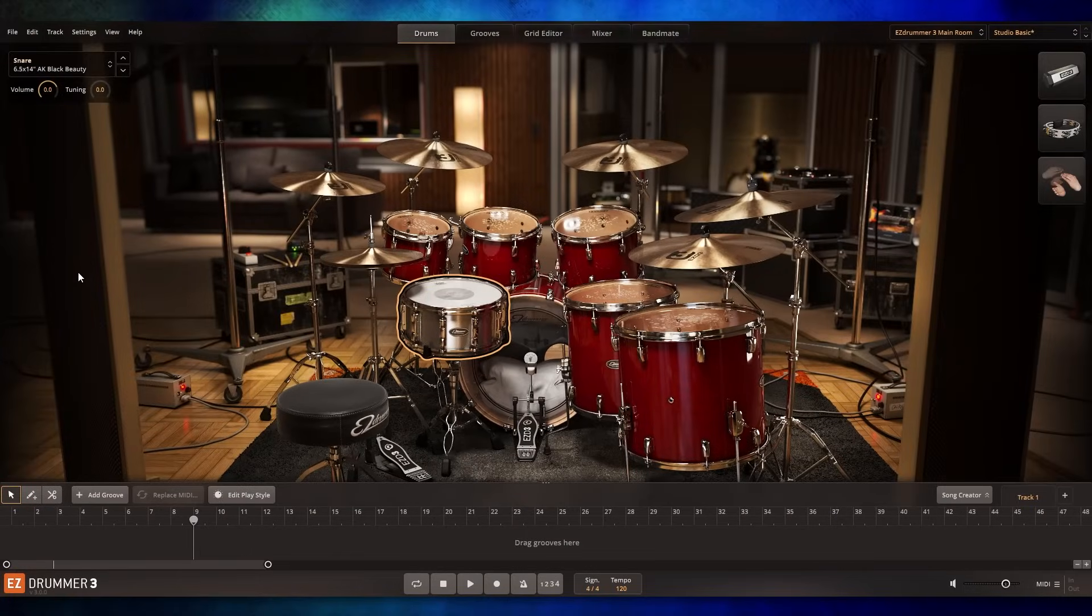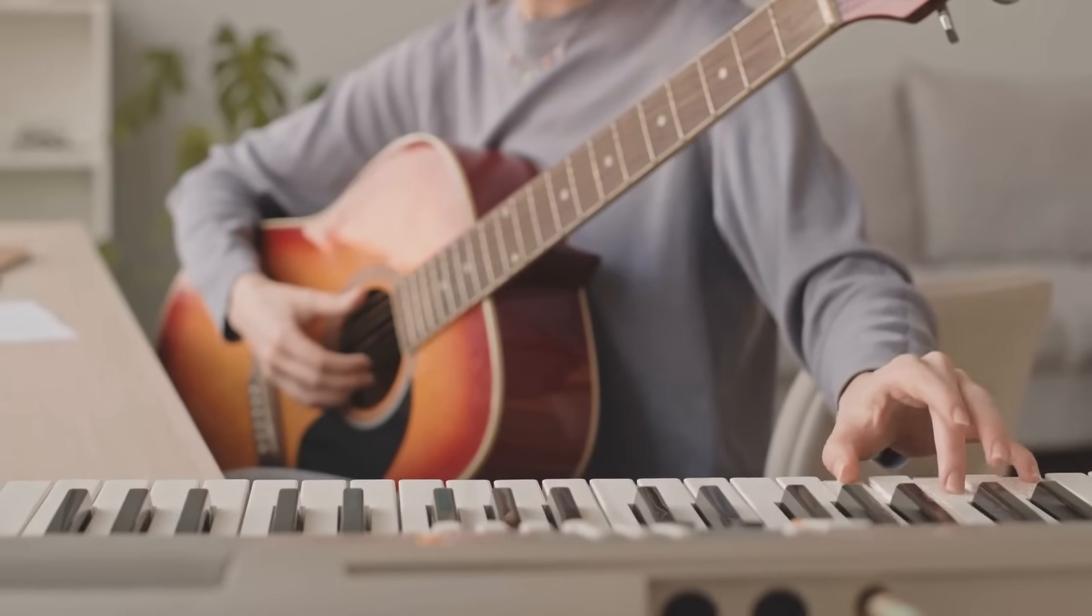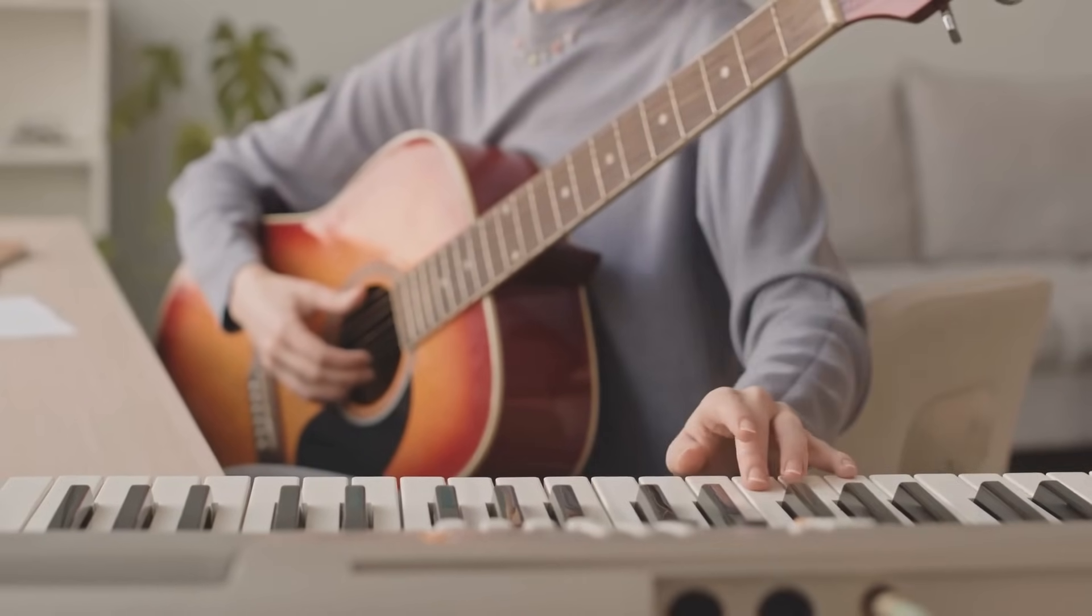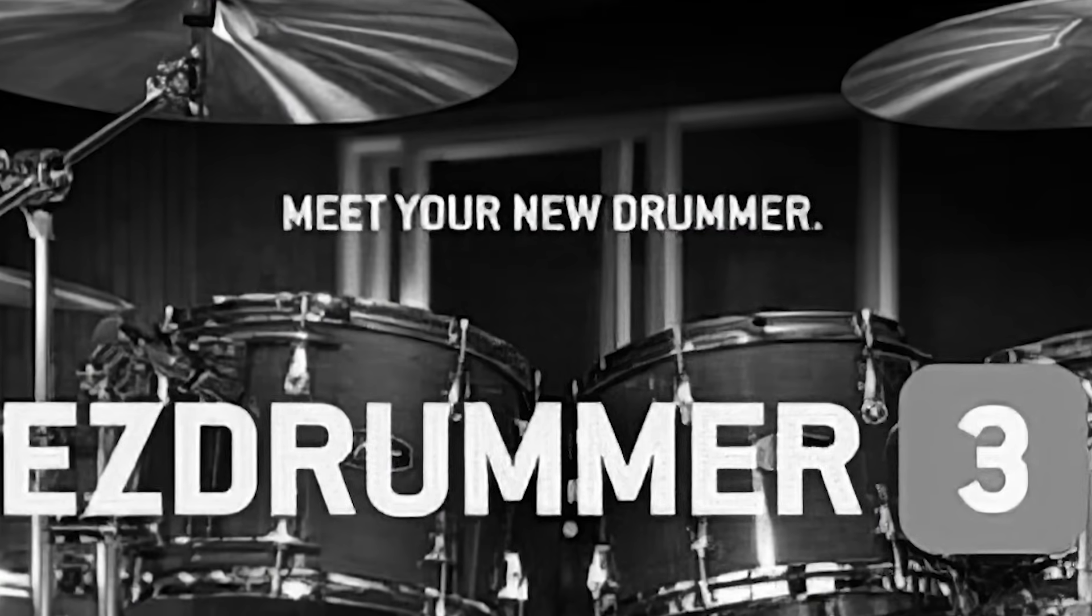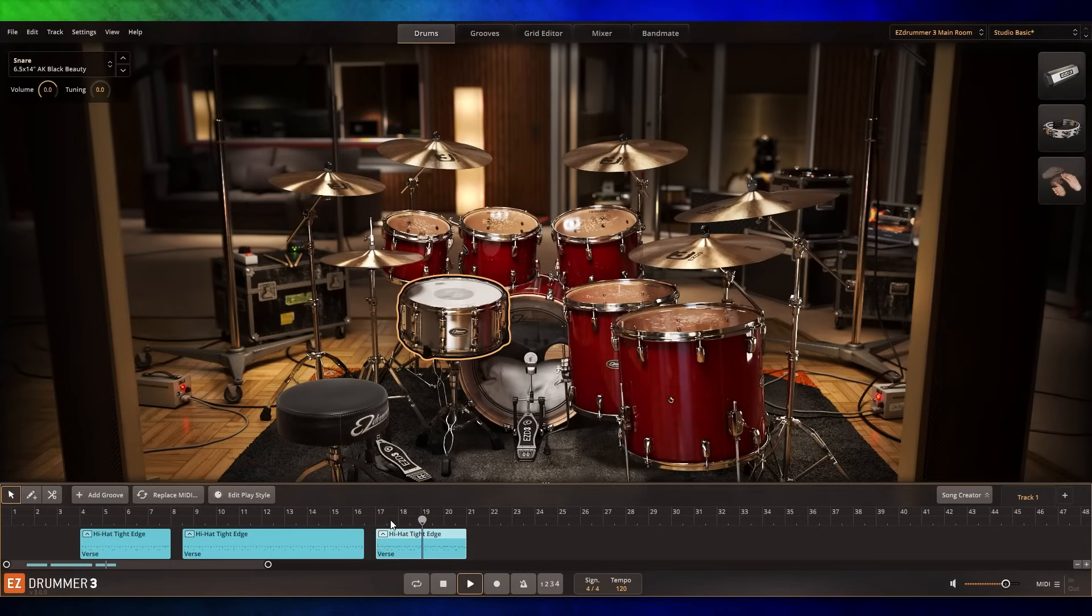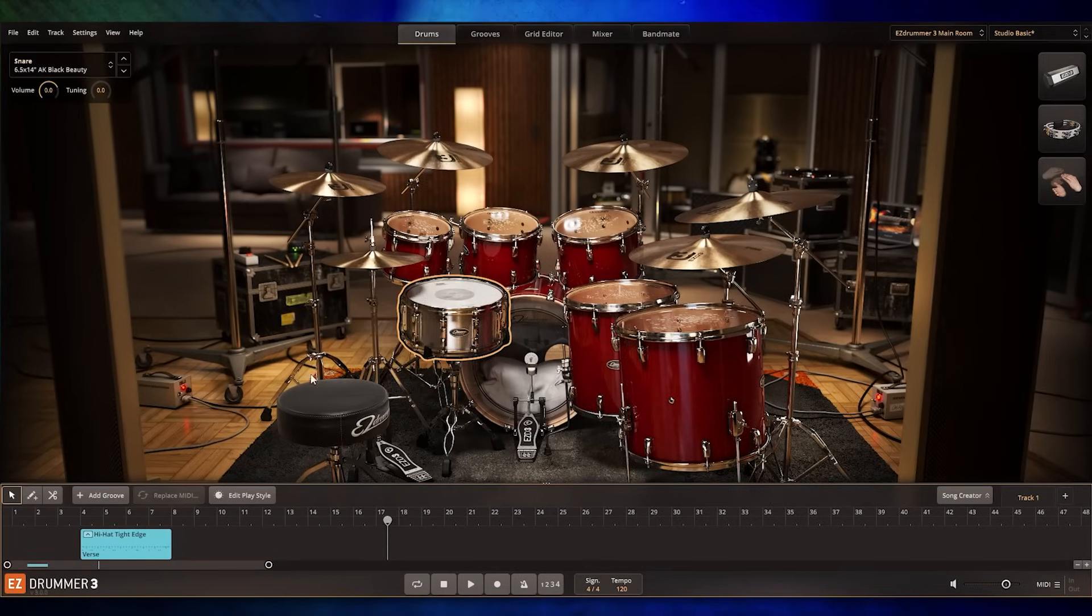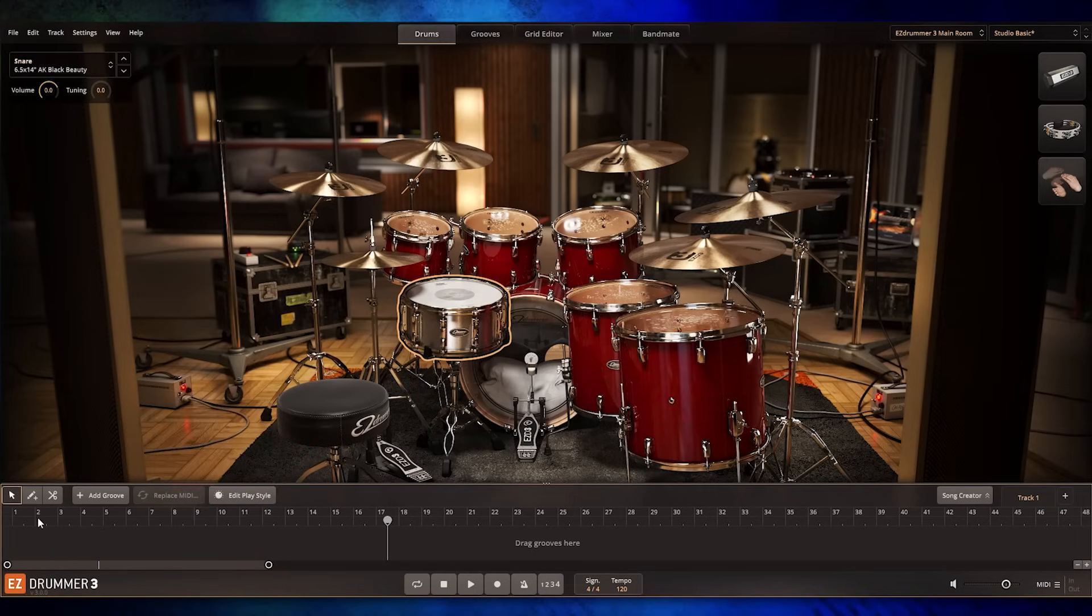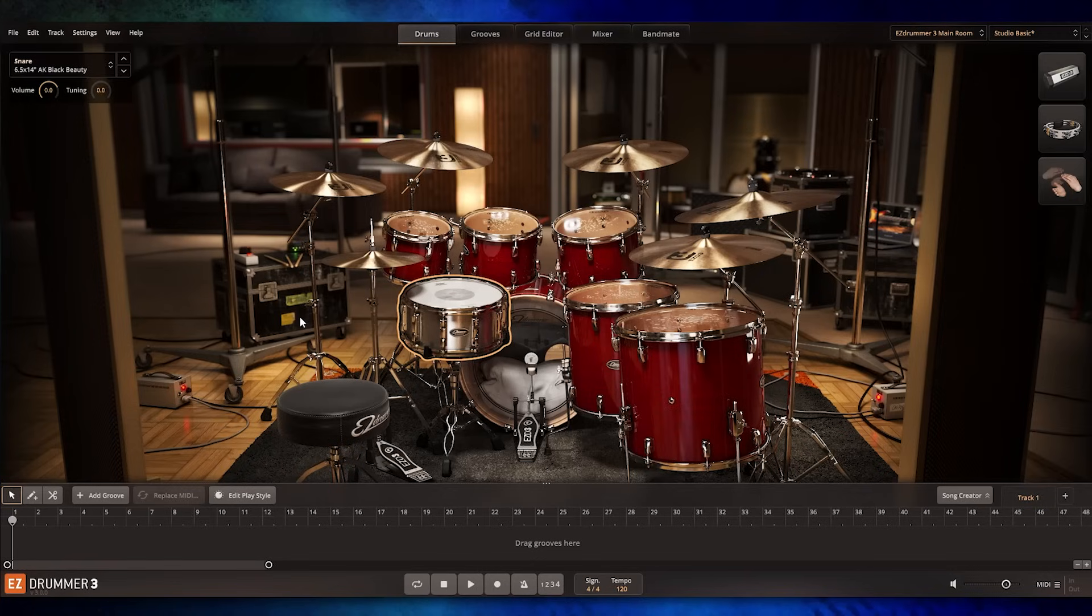EZDrummer 3 is a drum plugin designed for songwriters to lay down drum parts without having to know how to play drums themselves. I mean let's be honest, guitar players are secretly control freaks and they don't really want to rely on drummers in the first place. But putting that aside, it turns out this program is great for songwriters and electronic drummers alike.